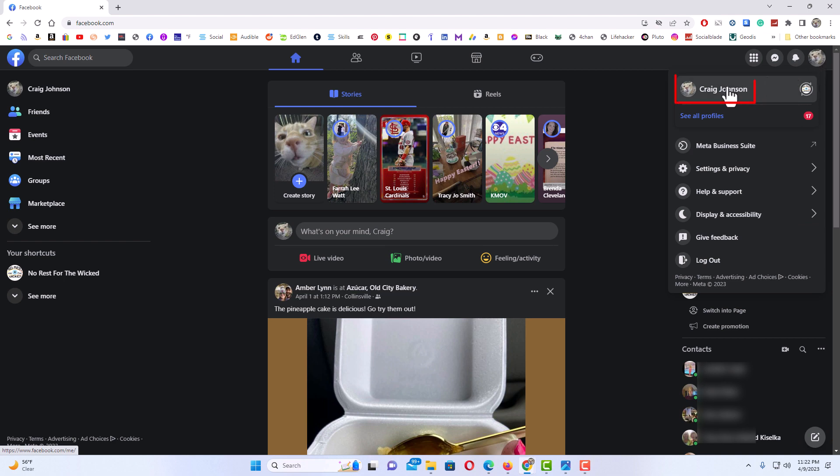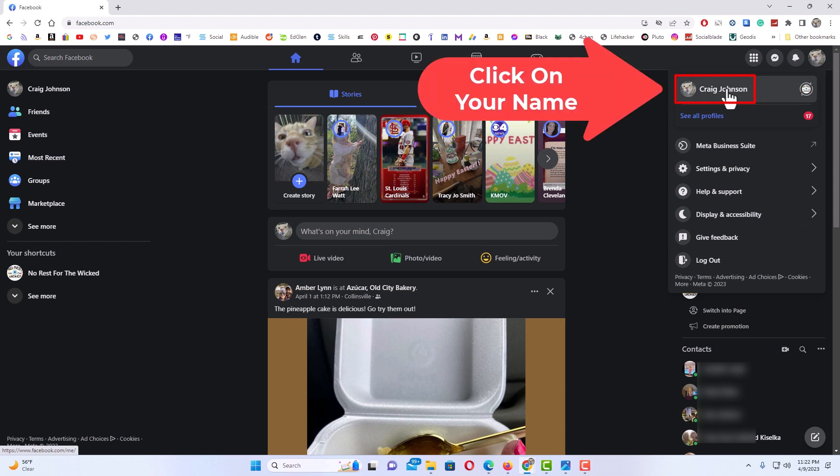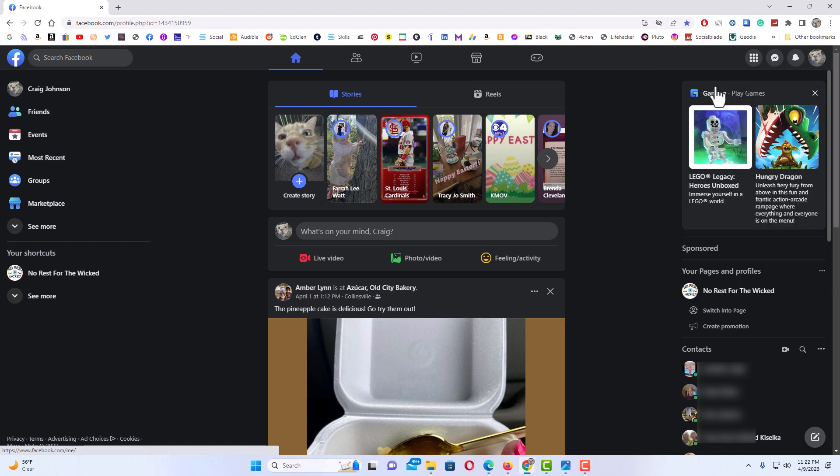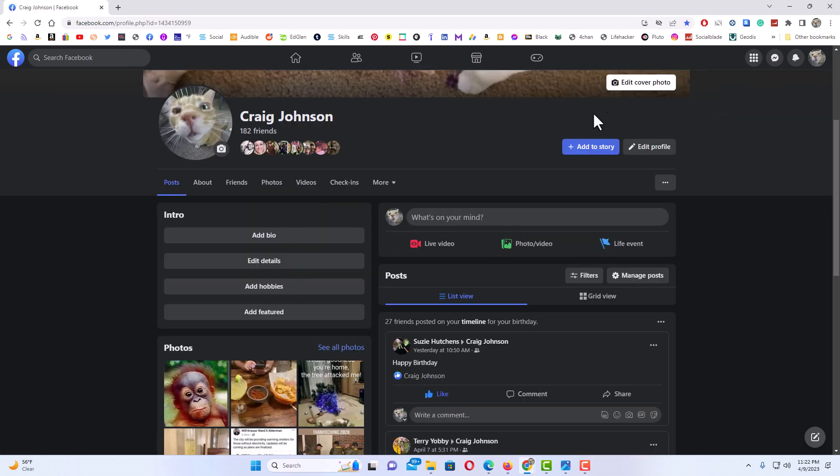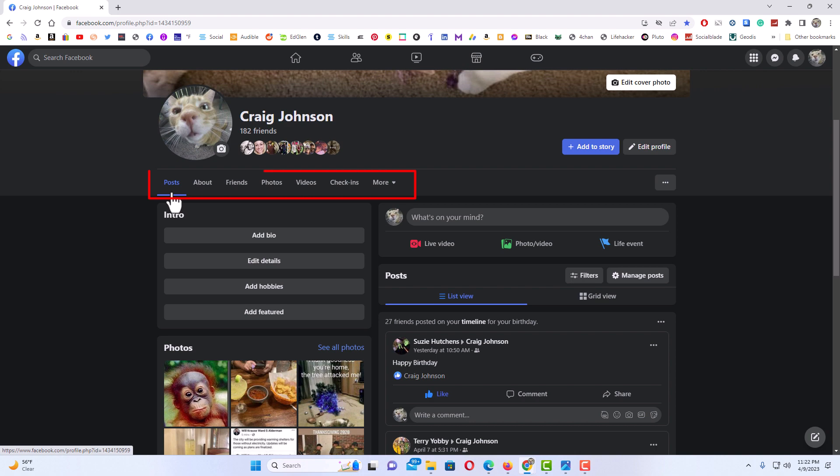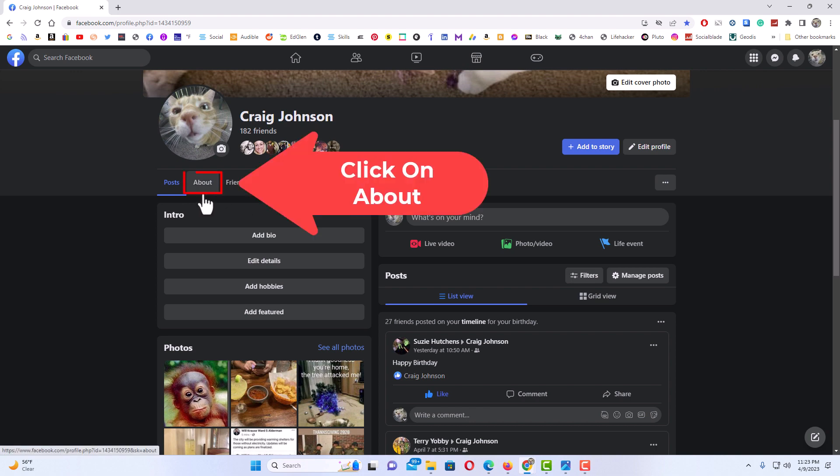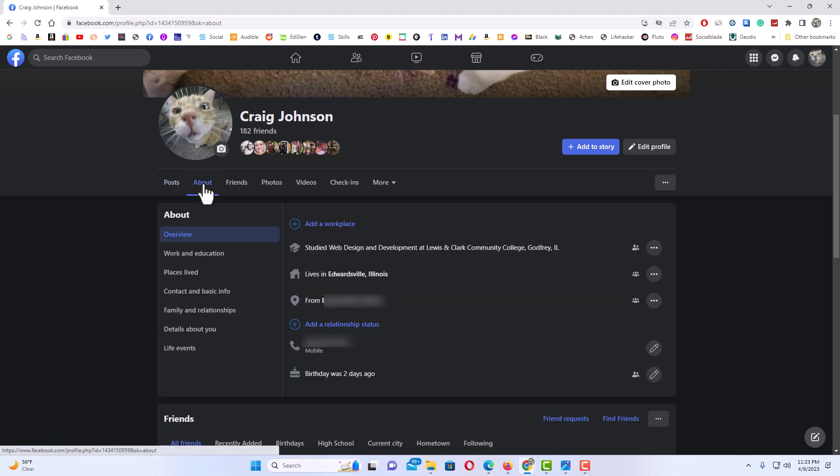Right under your name here, you'll see some tabs. One says posts, one says about, friends, photos, videos. You want to click on the one that says about.